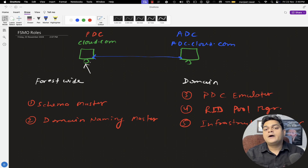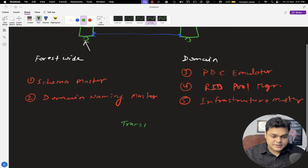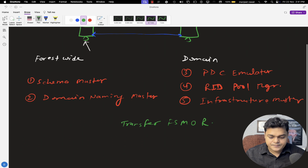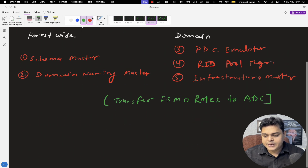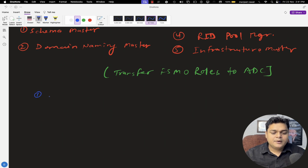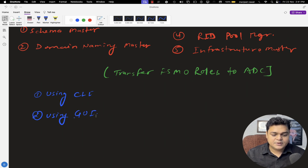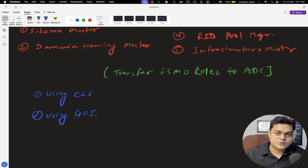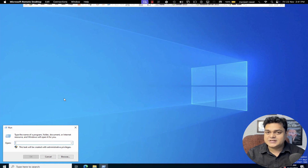Our responsibility is to know the procedure for how we can transfer these FSMO roles to the additional domain controller. We have two different methods. One is using CLI — the command-line interface. And the second is using the graphical user interface, GUI. With the help of GUI, we are also able to transfer FSMO roles to another domain controller available in the environment. So now I'm going to guide you about how to transfer FSMO roles with the help of CLI, and then we'll also discuss the GUI method.